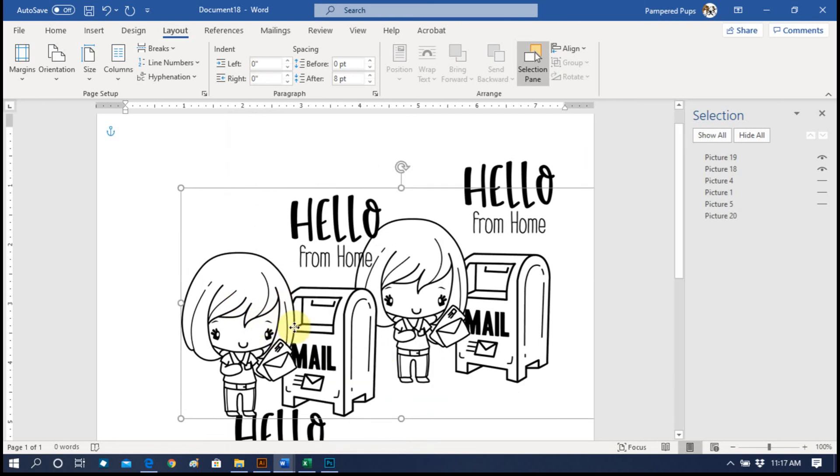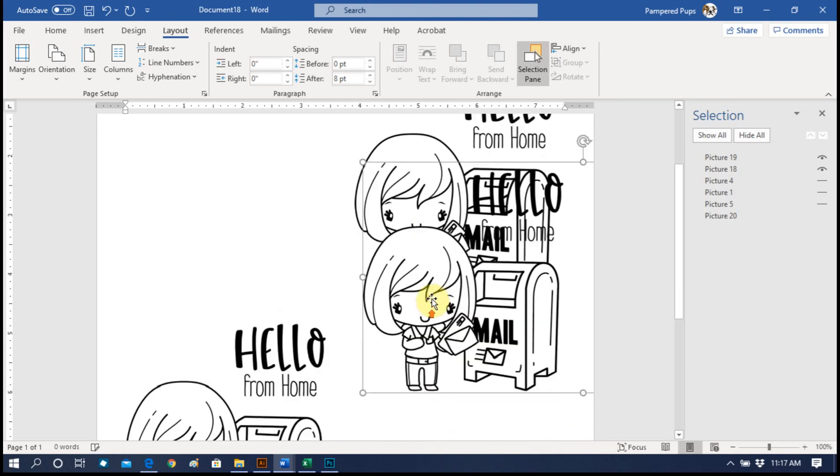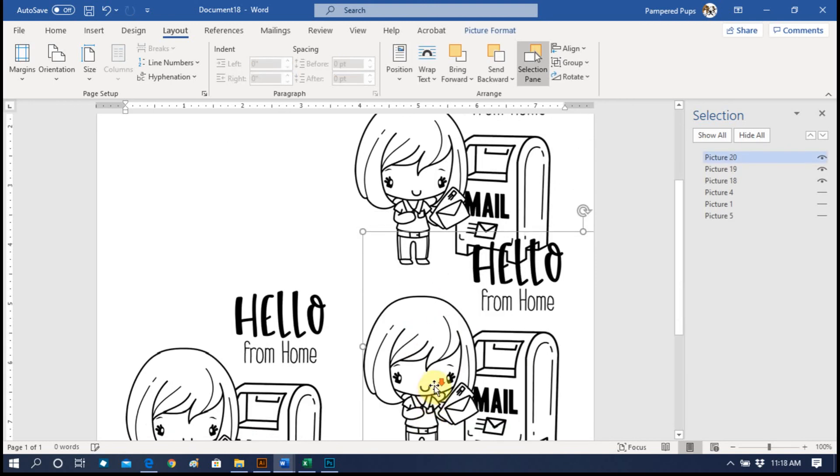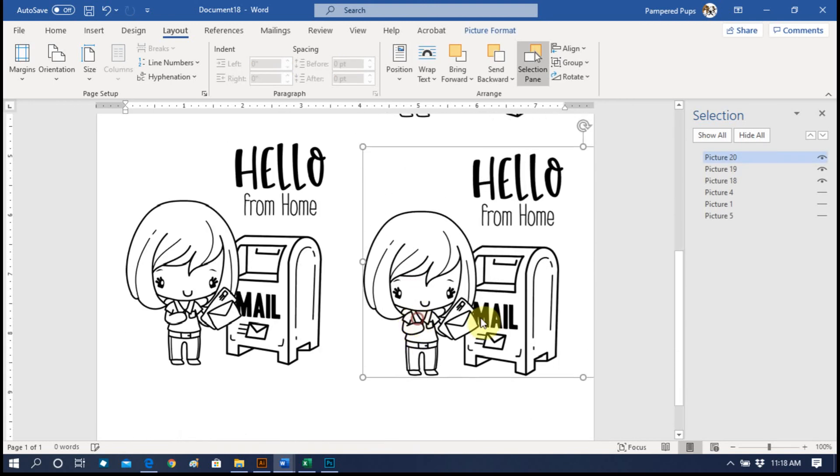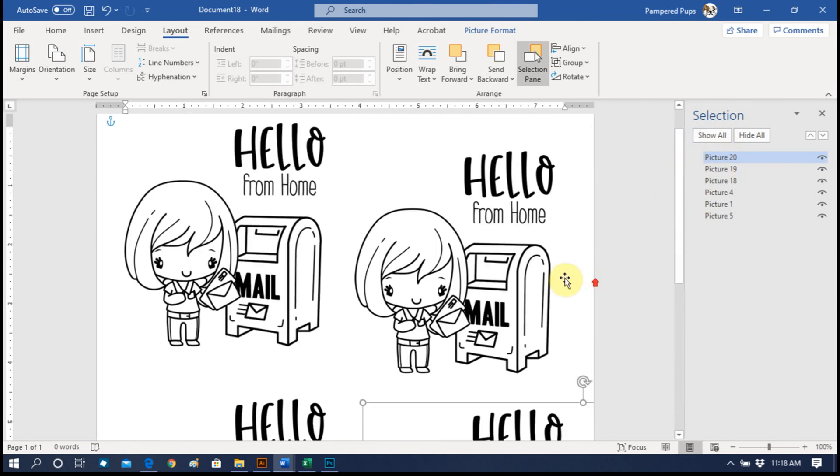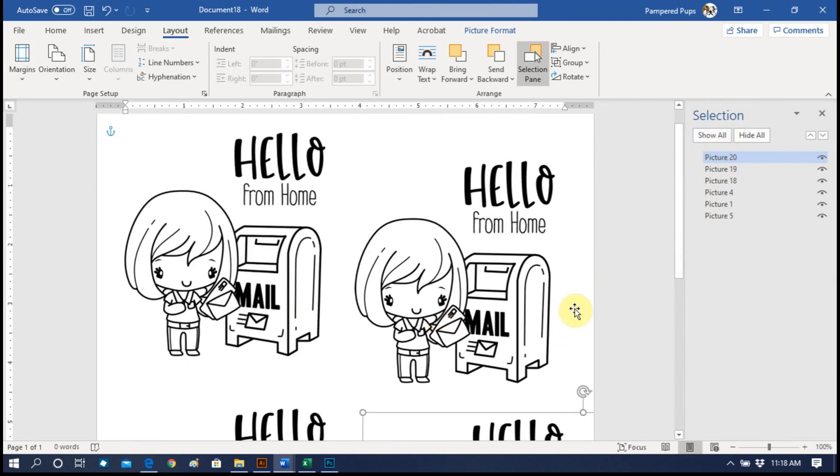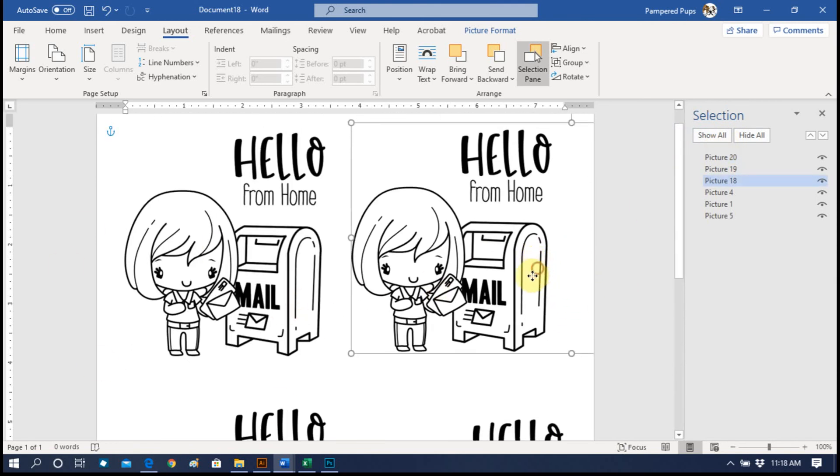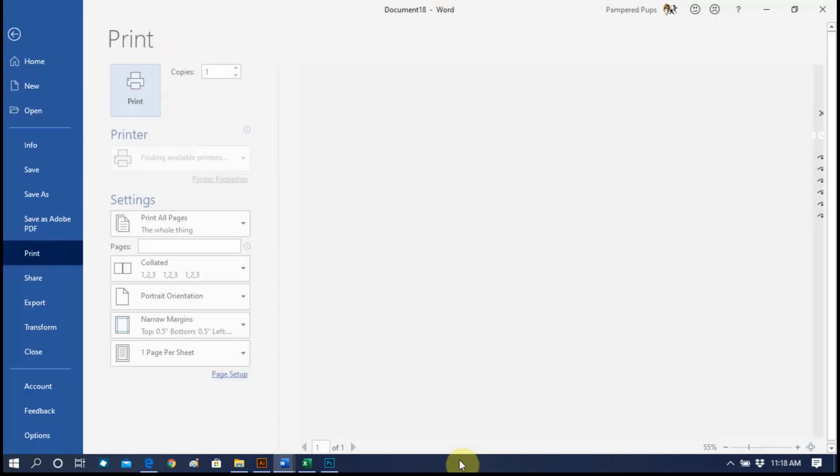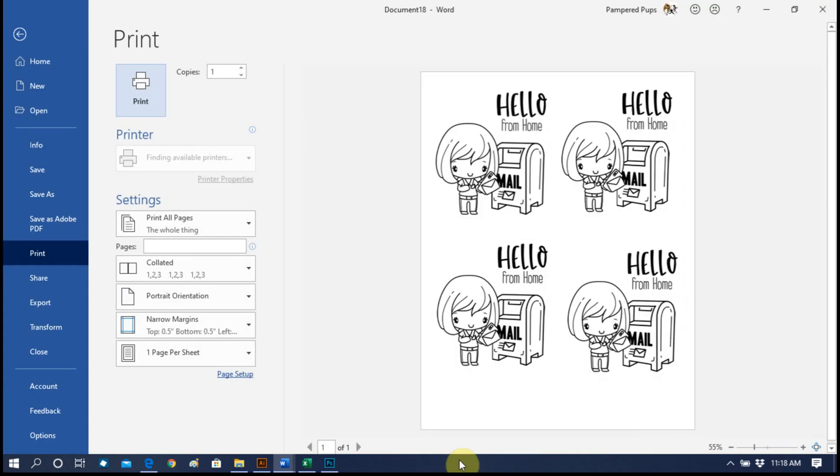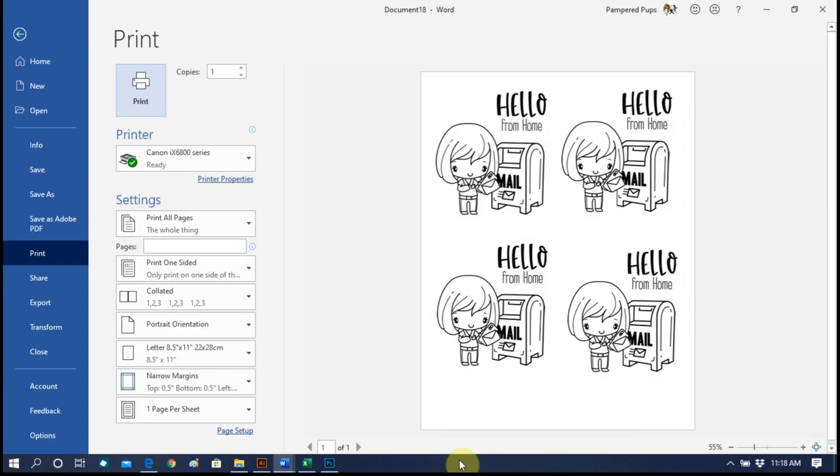So that we can move it down here. And we'll go hit Show All so that we have the original back. Now all you have to do is print it, and you have a sheet full of the same image.